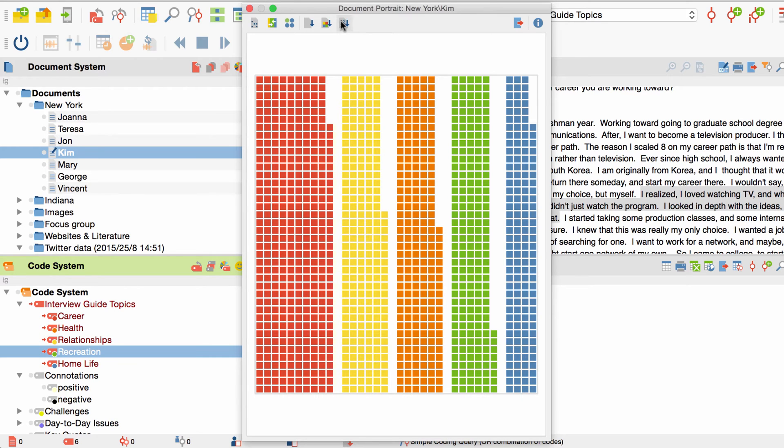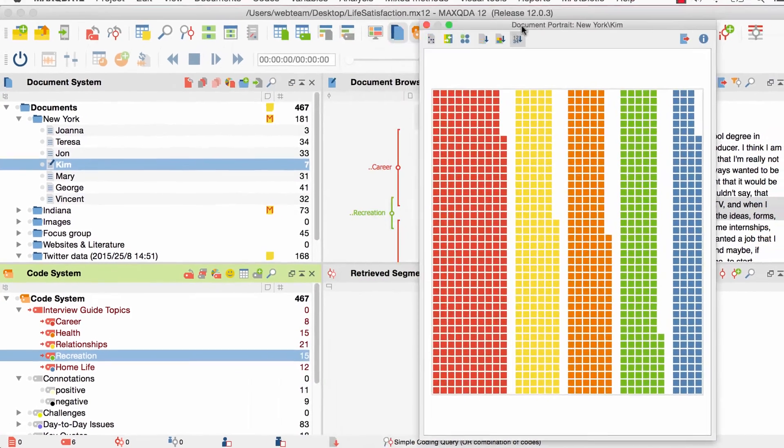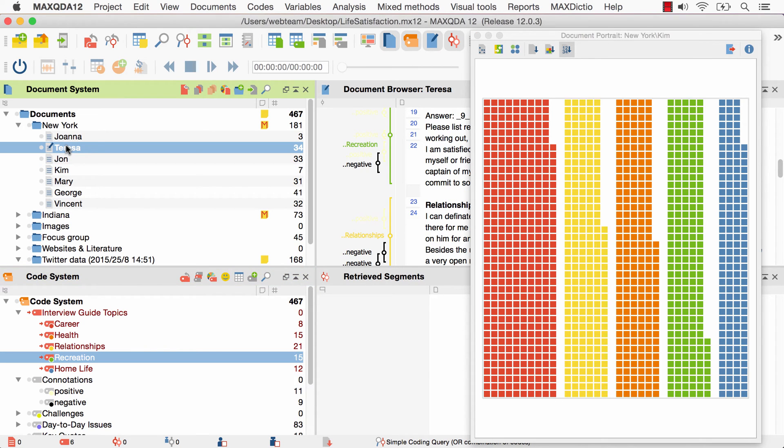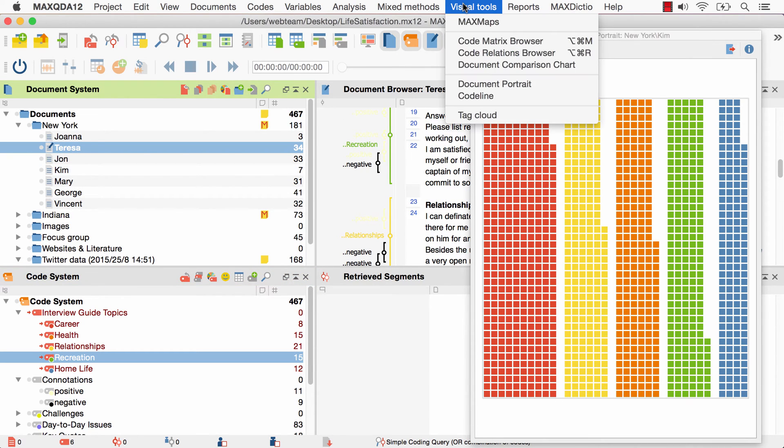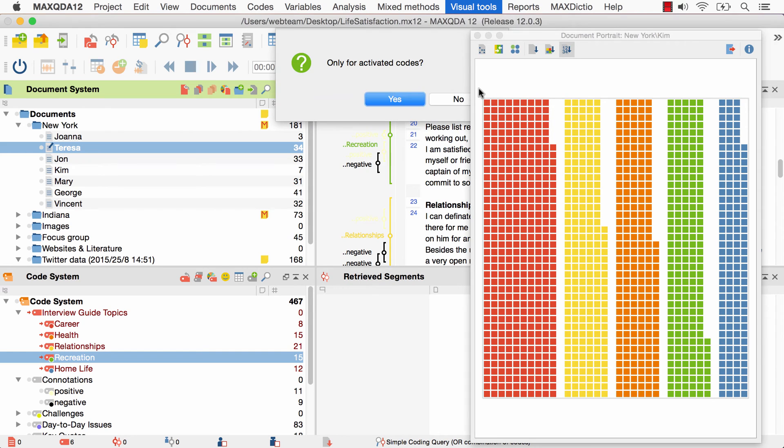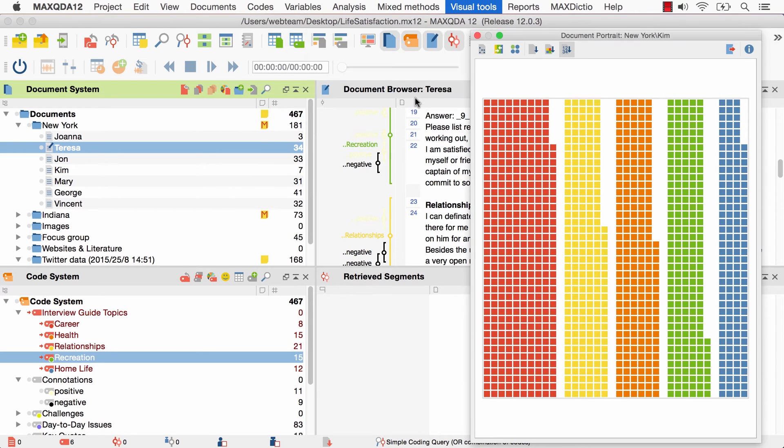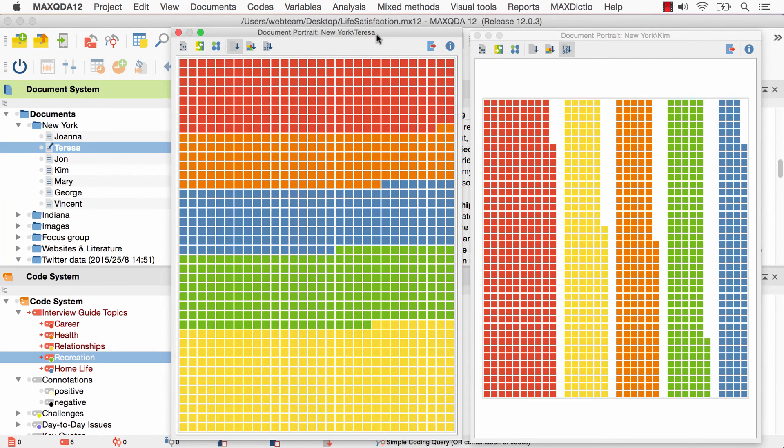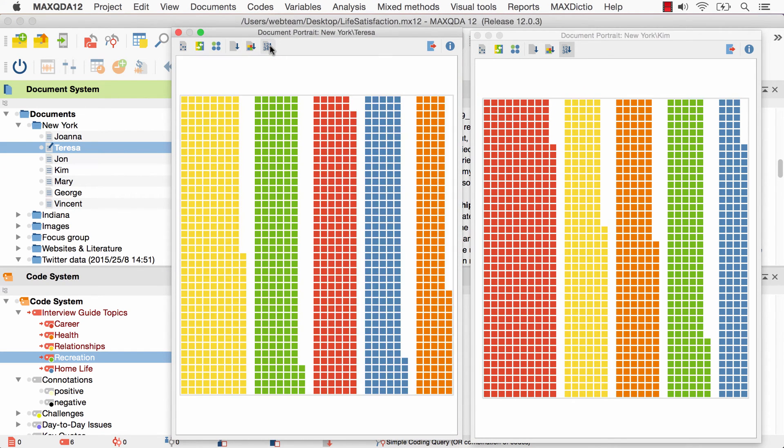I can also visualize multiple documents at once in order to compare them. For example, I can open a document portrait for Teresa's interview in addition to the one that is already opened. Now we have both interviews side by side, so we can compare them, for example, in regard to the color frequency.